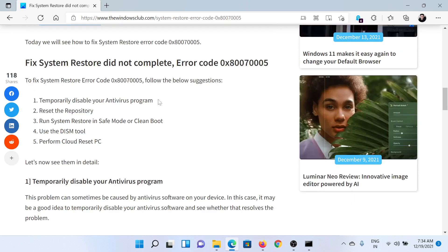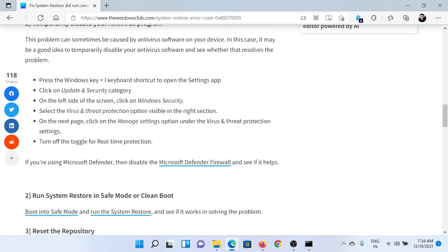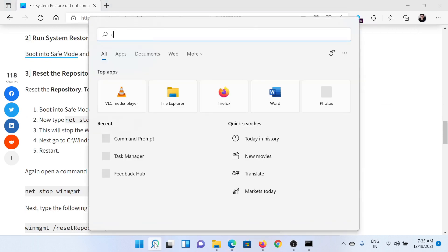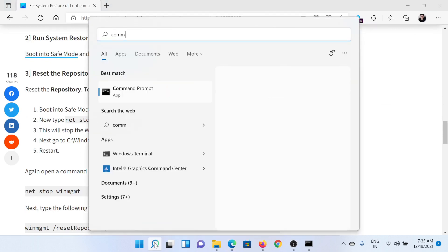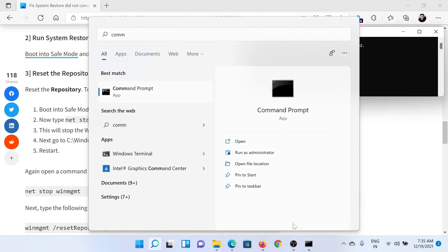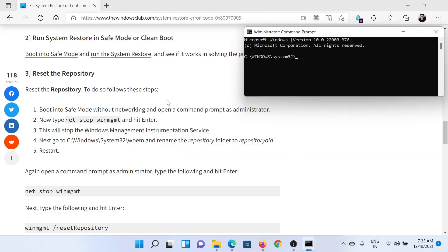The next solution is to reset the repository. For this, search for Command Prompt in the Windows search bar and click on Run as Administrator to open the elevated Command Prompt window.